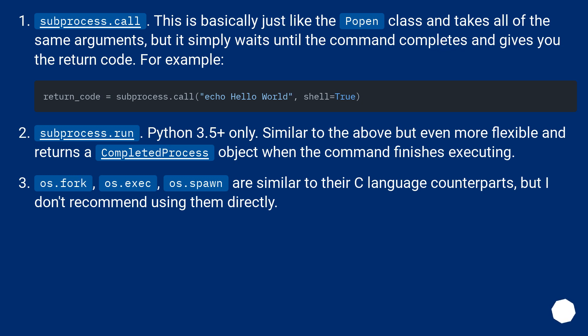os.fork, os.exec, os.spawn are similar to their C language counterparts, but I don't recommend using them directly.